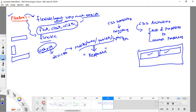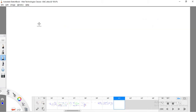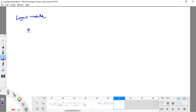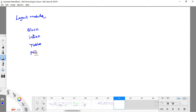Before diving into the Flexbox concept, we already have various layout modules seen in previous classes: block layout module, inline layout module, table layout module, and position layout module. These are all meant for arranging elements in a layout.